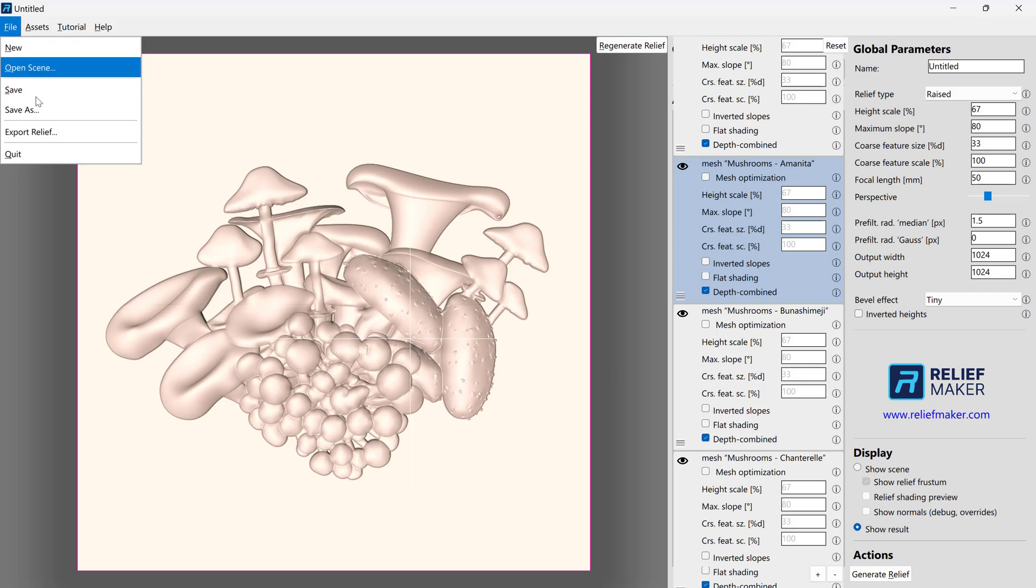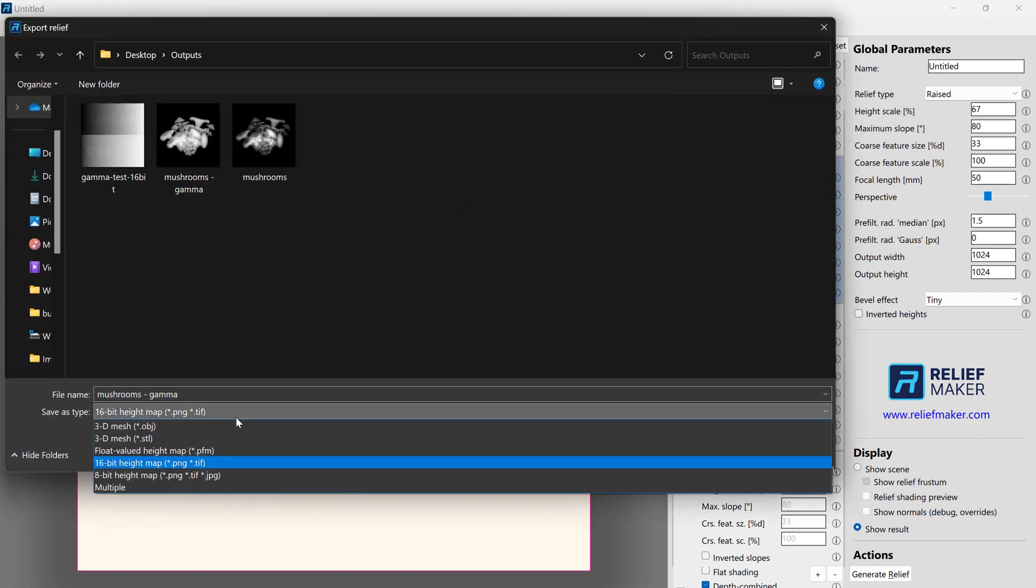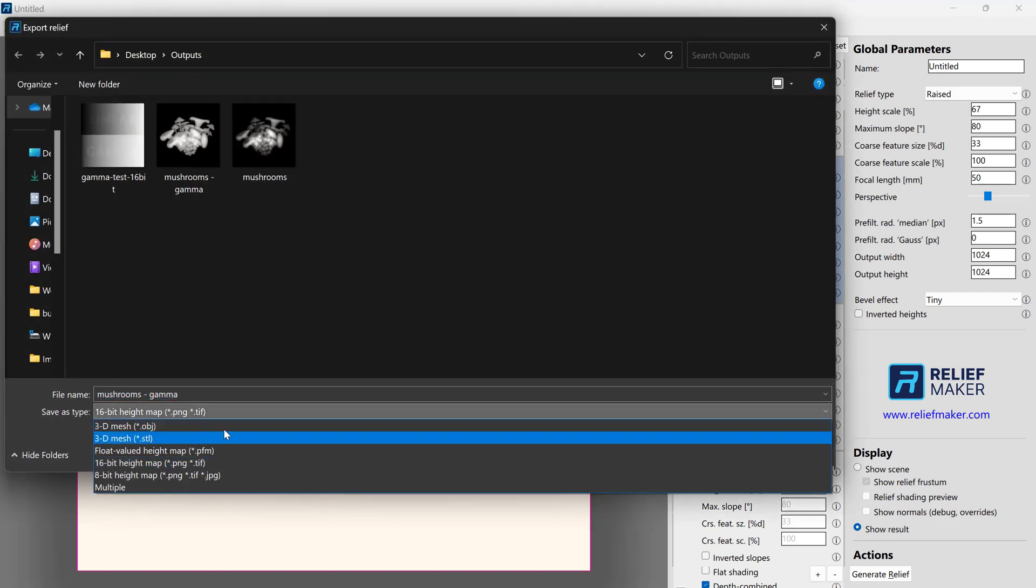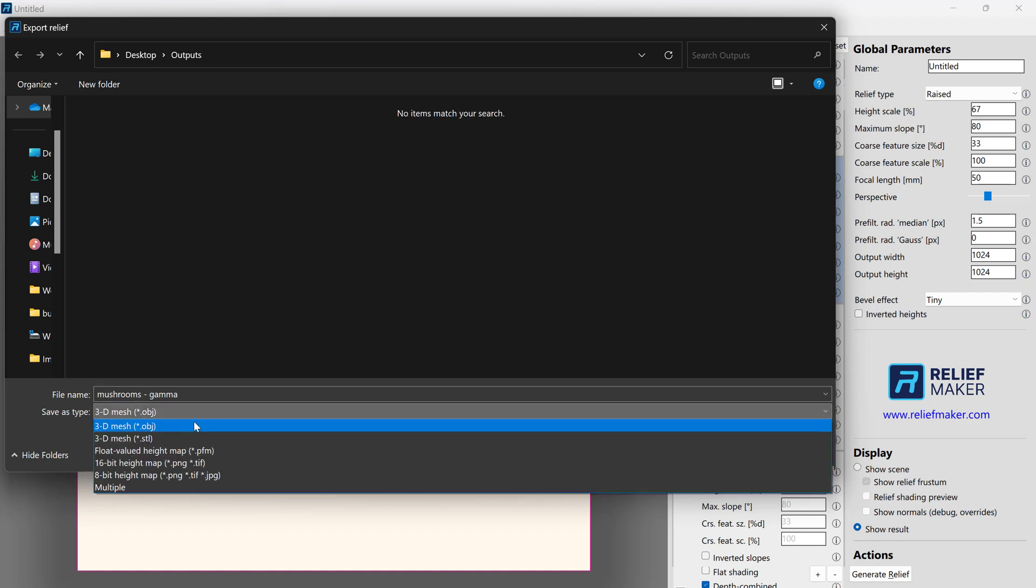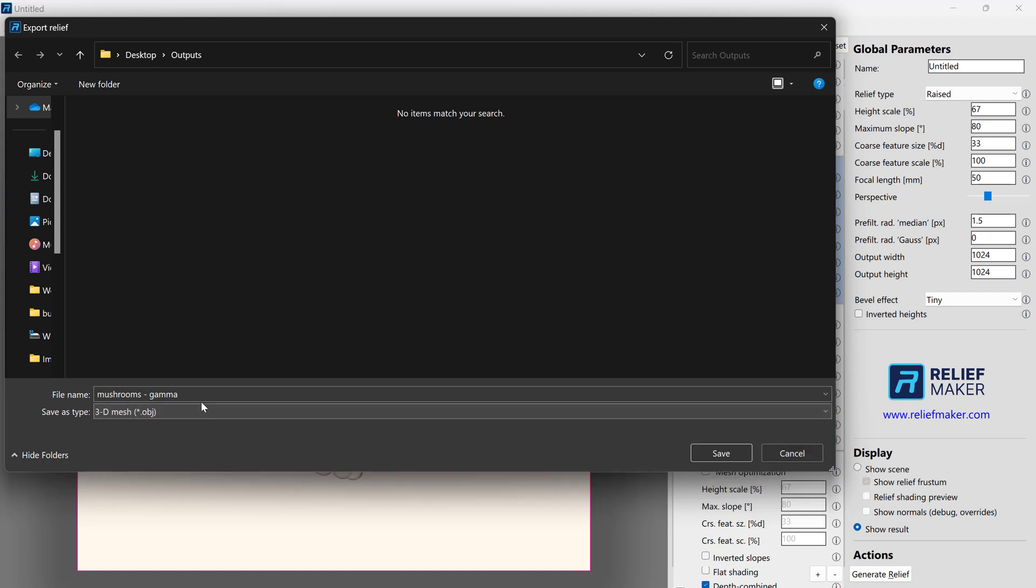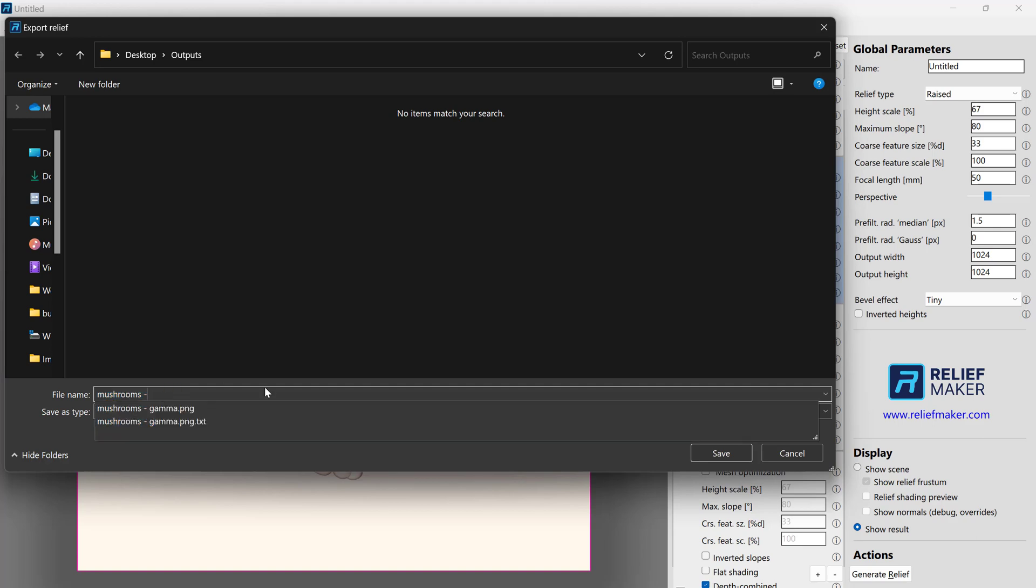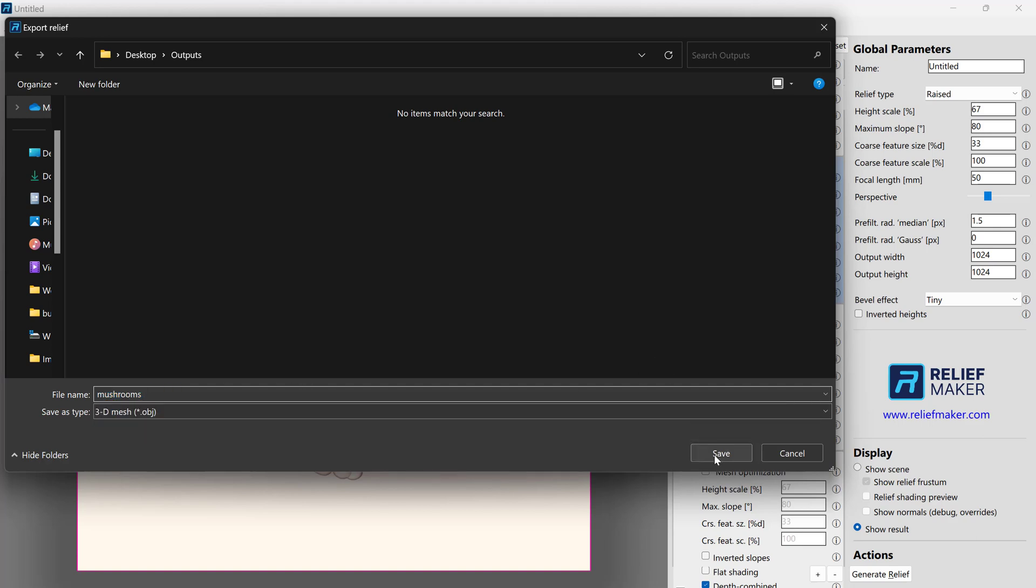And now we want to go ahead and export this. So let's choose Export Relief. Whether or not we choose OBJ or STL, we're going to get the same set of results. In our case, we'll choose OBJ and we'll call this Mushroom.